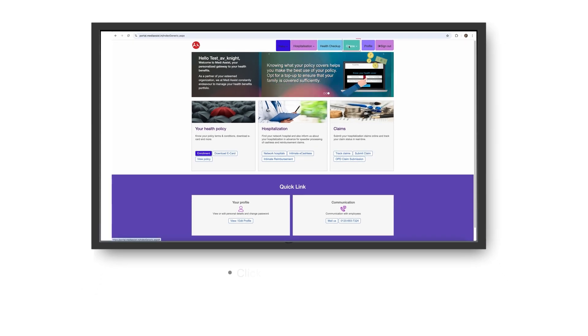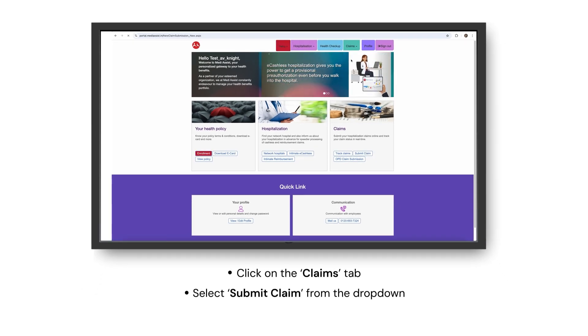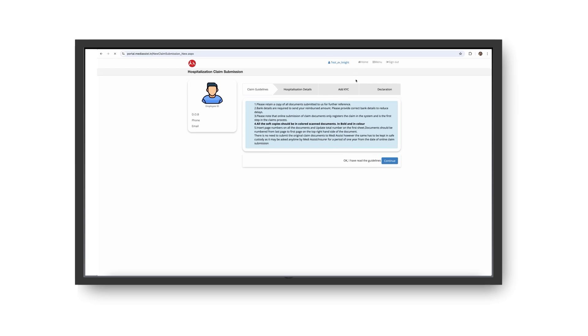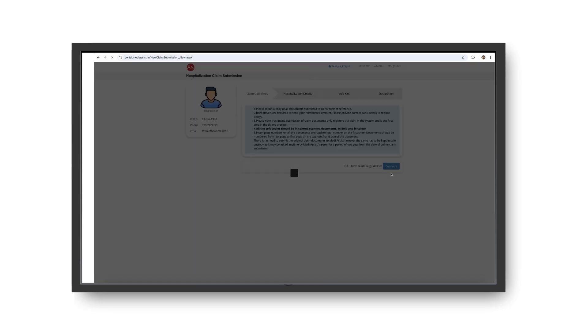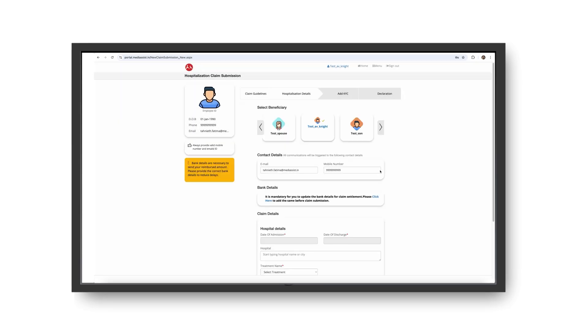Click on the Claims tab and select Submit Claim from the drop-down. Read the claim submission guidelines carefully and click Continue.